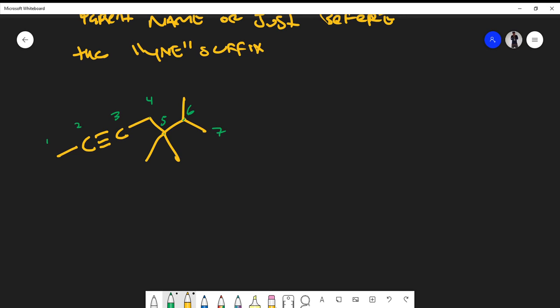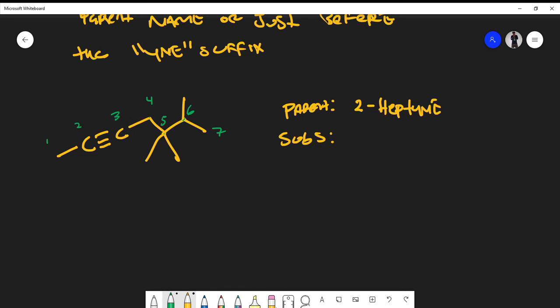So the correct count gives us seven carbons. The parent chain is heptyne — because this is an alkyne, not an alkane, we say 'heptyne' instead of 'heptane.' The alkyne appears at carbon two, so the parent is 2-heptyne. For substituents: on carbon five I see a methyl group — that's 5-methyl; also on carbon five there's another methyl group — another 5-methyl; and on carbon six there's a methyl group — 6-methyl.